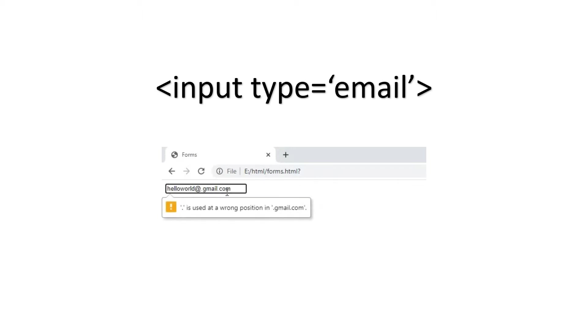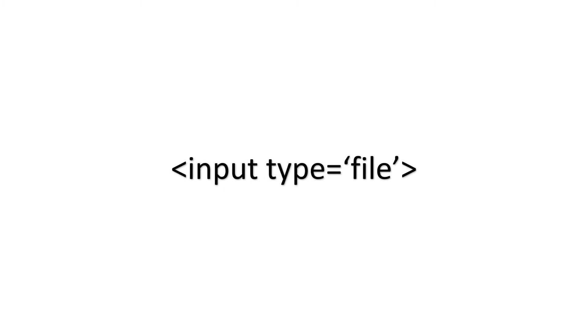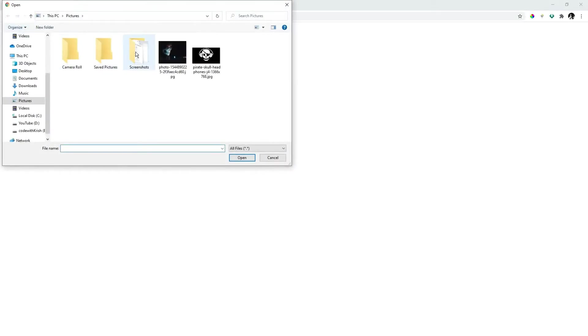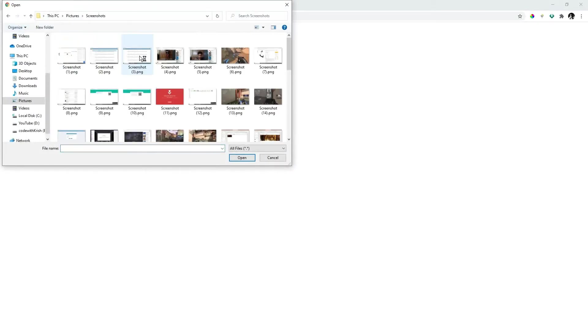So the next one is file type. The syntax for this will be less than input type is equal to file. This file type is used for uploading a file. The file may be a pdf, jpg, documents, etc. It's your wish.